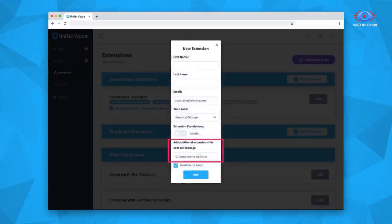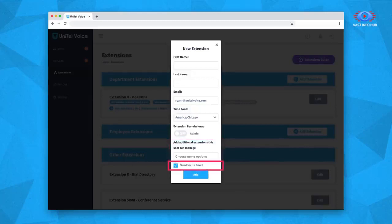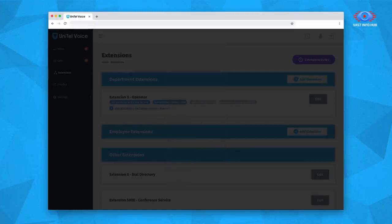You can make them an admin, which gives them complete access to your phone system with the exception of your billing and account information. As an alternative, you also have the option to give them specific access to manage other extensions in addition to their own employee extension. Checking the Send Invite Email checkbox will send an invitation to the user's email address, letting them log in, reset their password, sync their mobile app, and manage their own call forwarding.